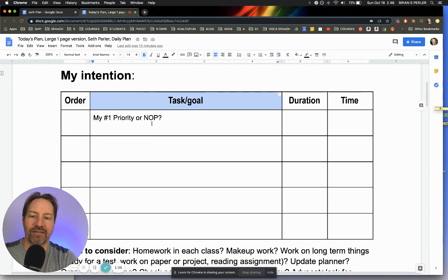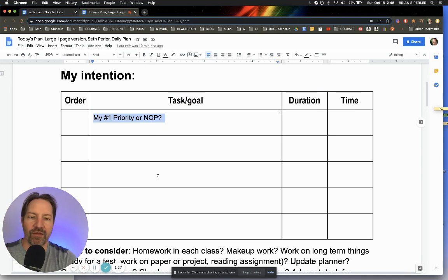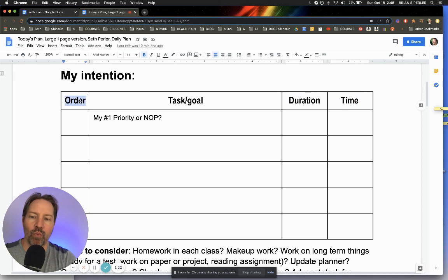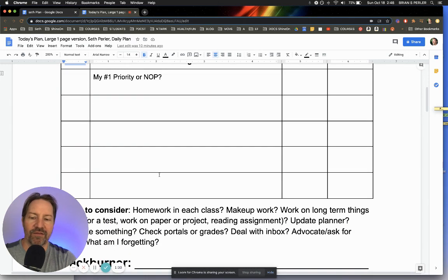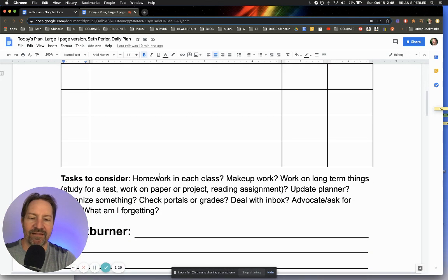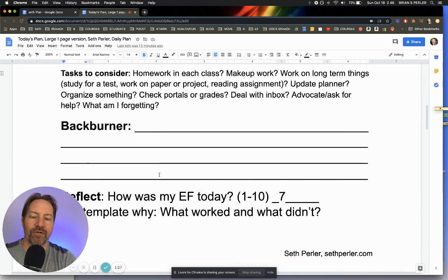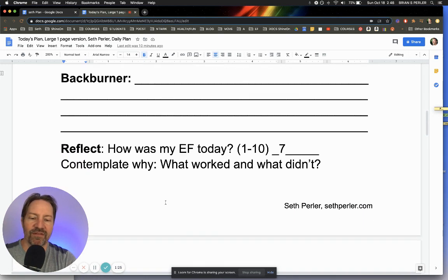So what's the task? What's your number one priority? And what are the other priorities for the night? How long will it take? What time do you intend to do it? And what order do you want to do it in? And these are some of the tasks to consider. And then this is the back burner and they can ask how their executive function was today.